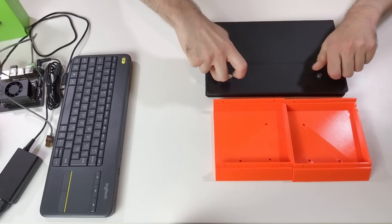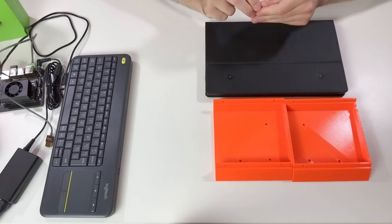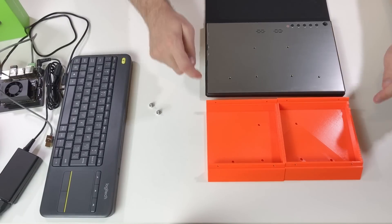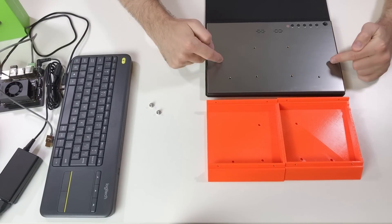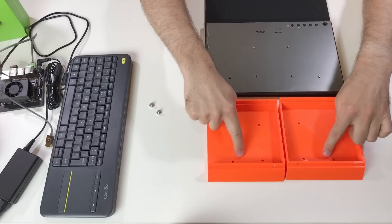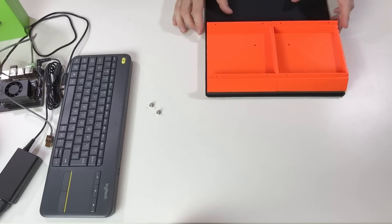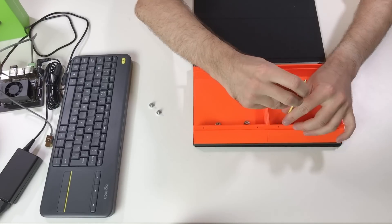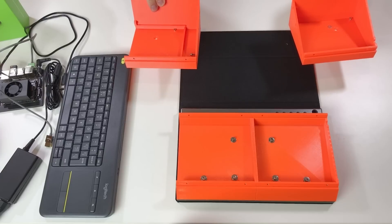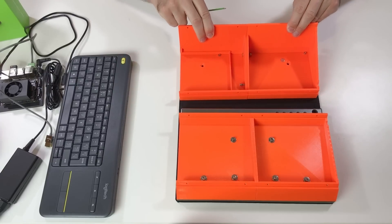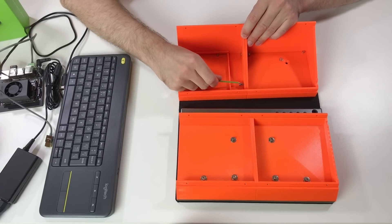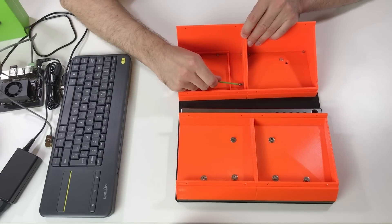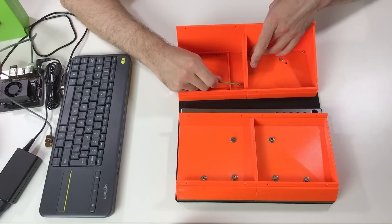So first we need to unmount the cover. And now we need to install these two pieces over here and fix them with six screws. Next we take these two pieces and we fix them over here. One screw is here and another one is here.